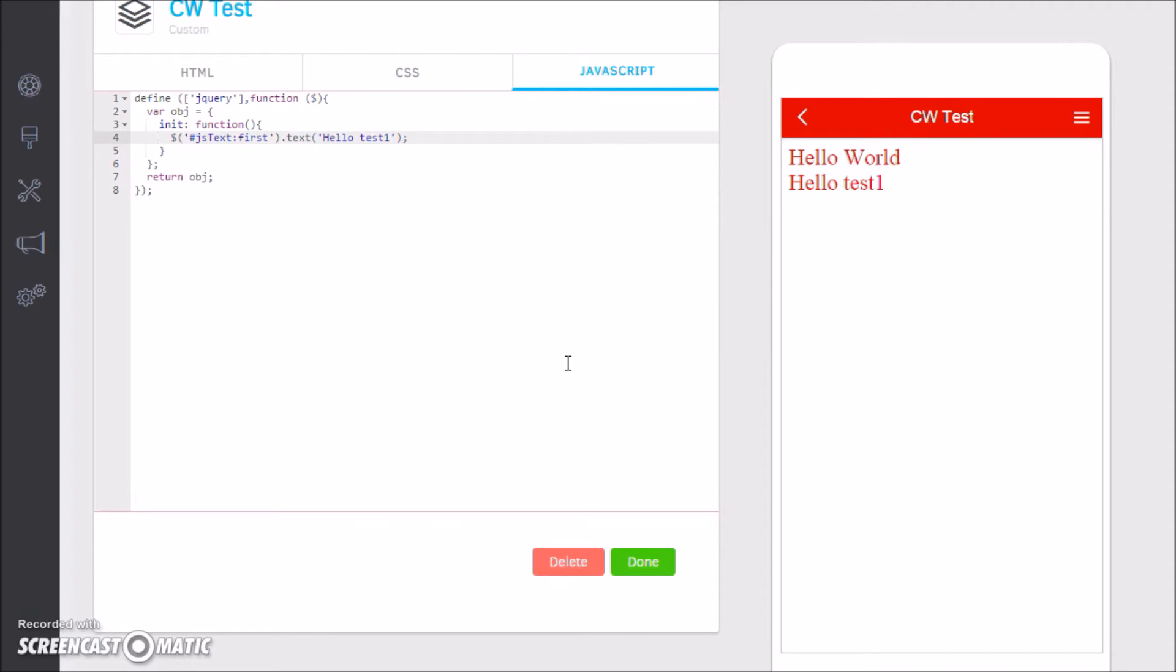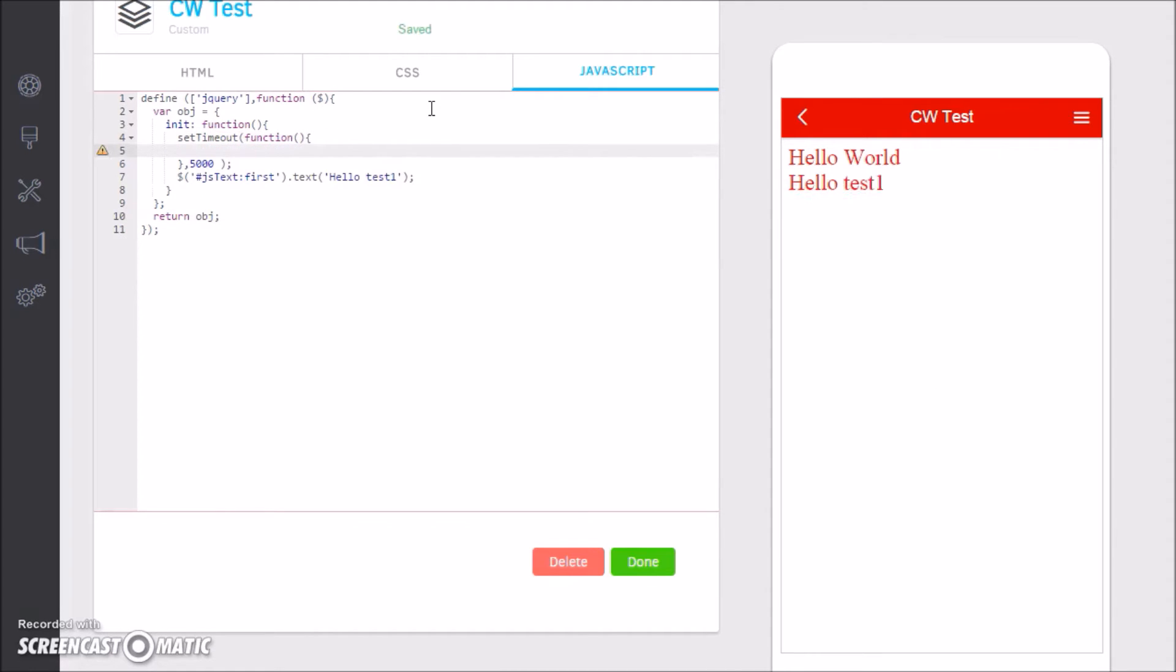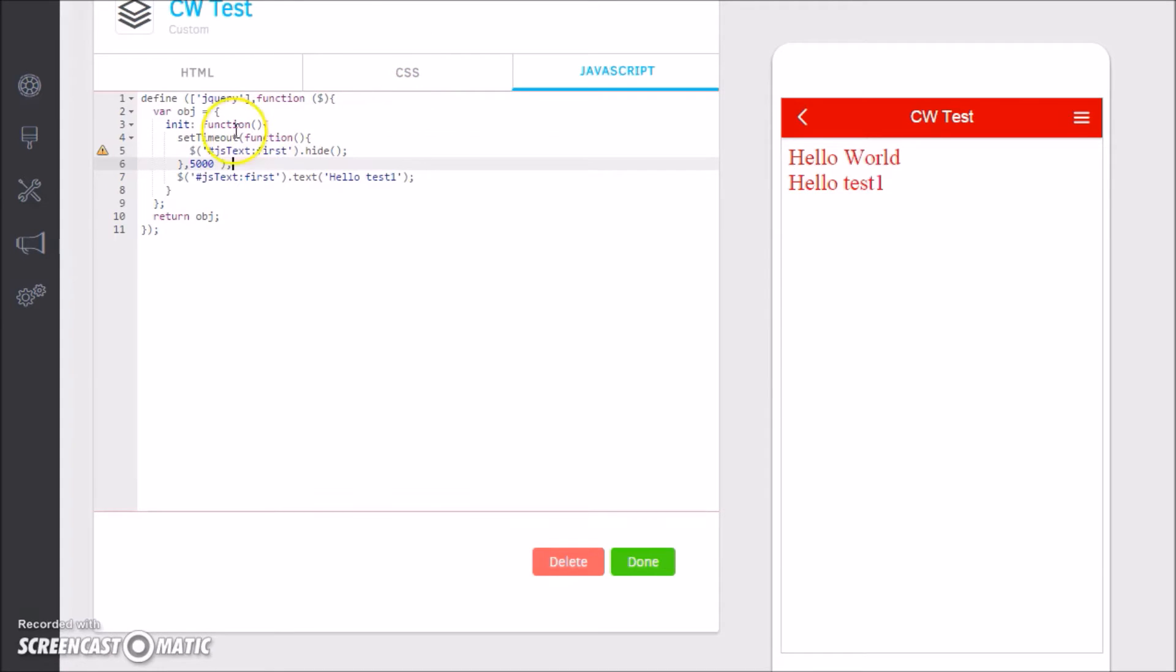So technically, if I come in here and change the string to "Hello test one," it changes to "Hello test one." So it's extremely simple from that point of view.